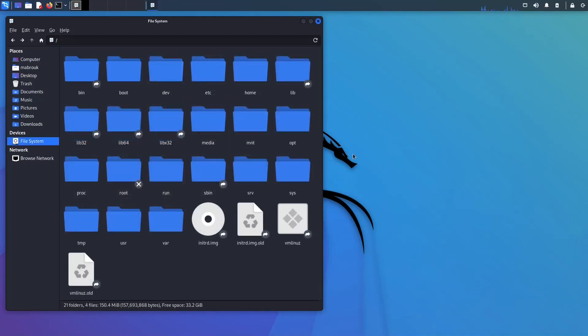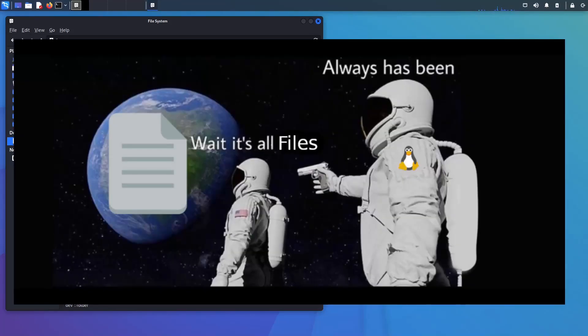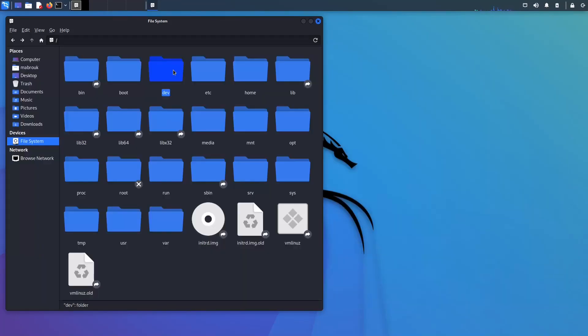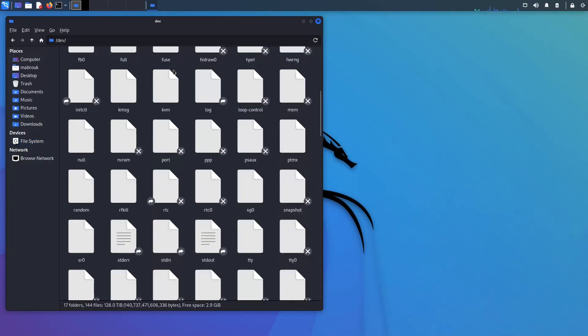So our next directory is dev, which is short for devices. You probably came across the saying that everything in Linux is a file, and if you don't, now you do. So this is where our devices live, they are represented in files.